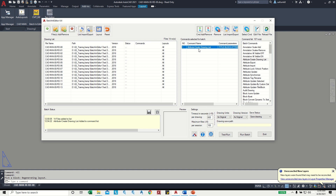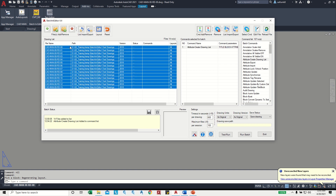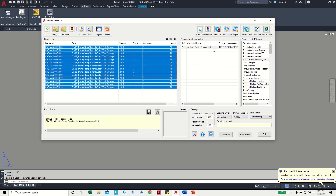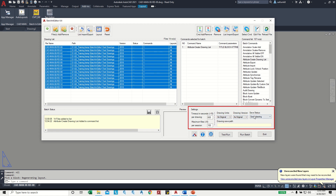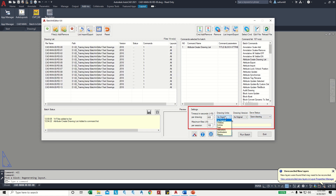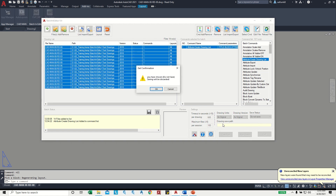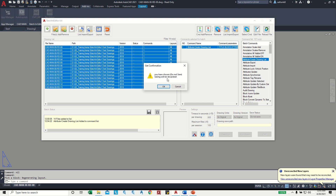We have added the command to the command list. Now we need to apply it to the drawings. Select everything in the drawing list, then right-click and choose 'Add Commands to File'. There are also options to add or remove commands. In the settings we can save the drawing to the same place or choose a different location, and we have an option to change the unit and drawing version. But since we are only taking information from the drawing and not modifying it, I can choose 'Do Not Save'. Then I can run the batch.